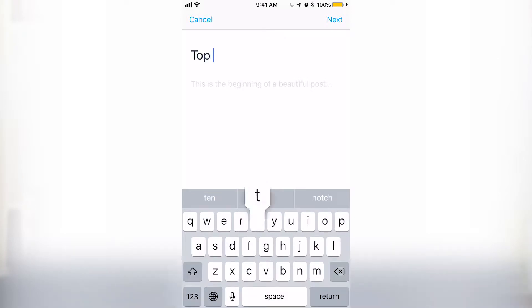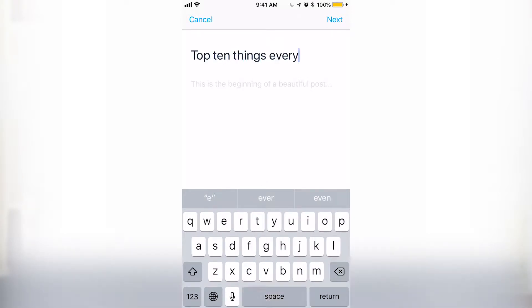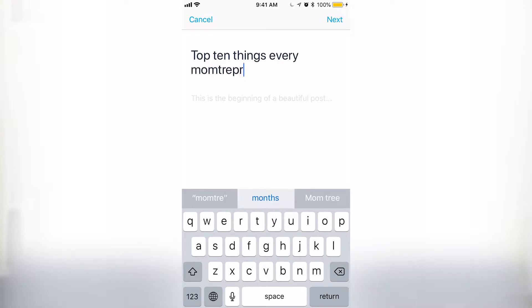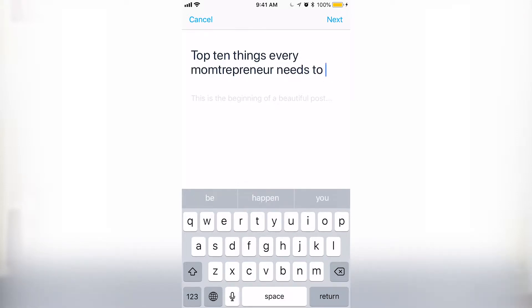I'm going to make a blog post and give it a catchy title — whether it's "The Top Six Things You Need to Know When You Travel" or "The Top Ten Things Every Business Owner Needs to Know Before They Open Their Doors." So I'm going to say: "The Top Ten Things Every Momtrepreneur Needs to Know."